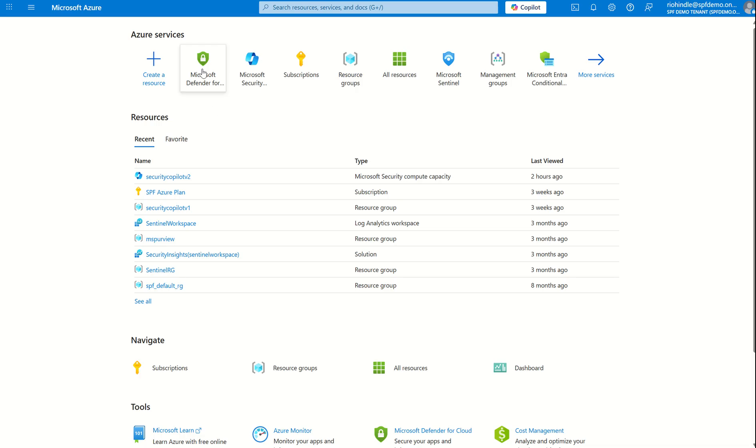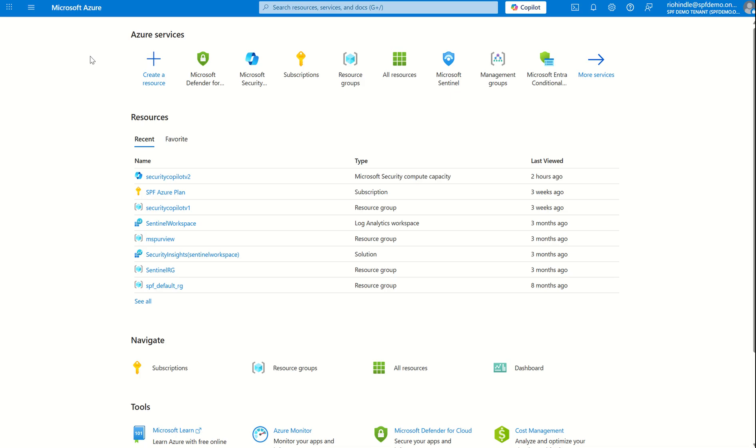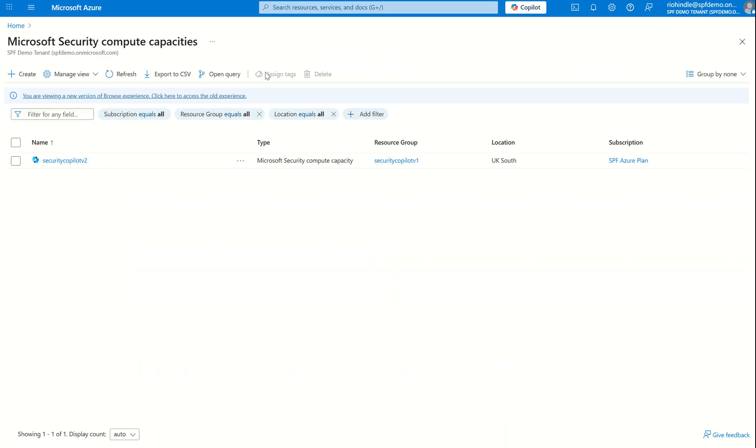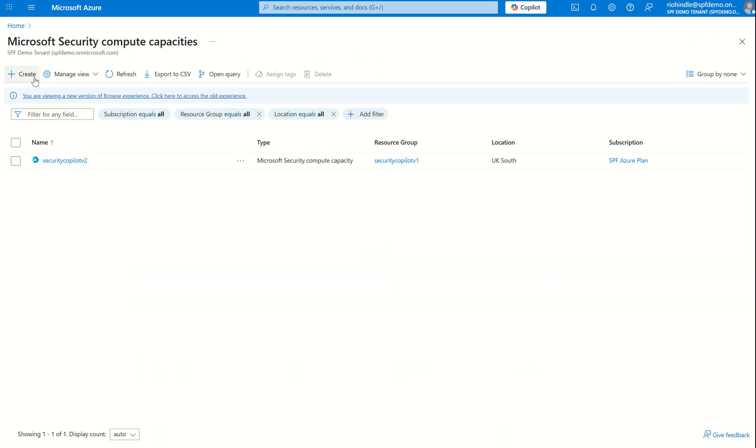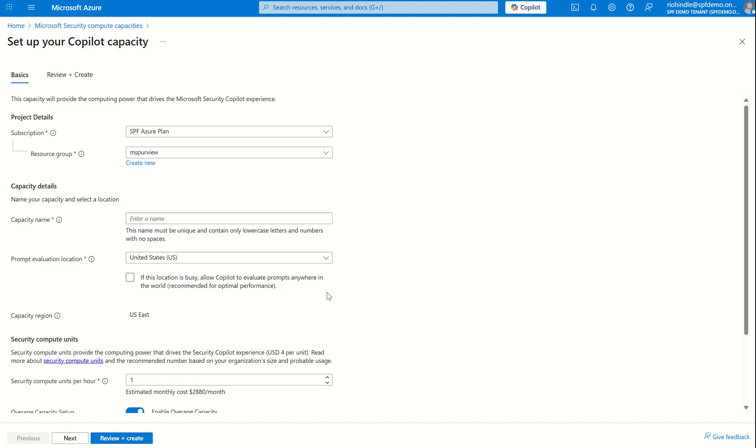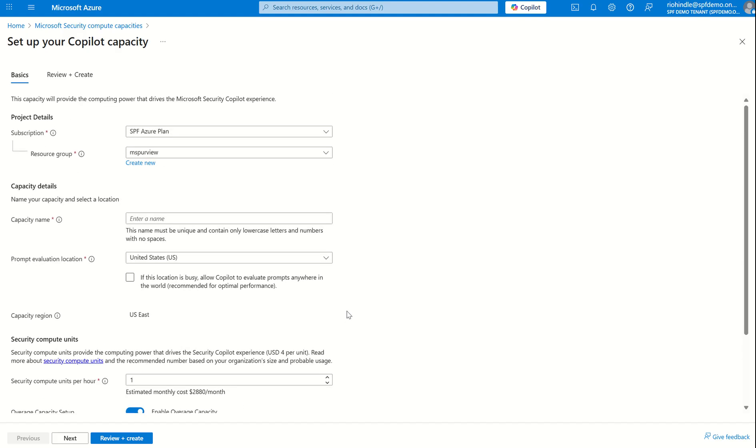Same principle from an Azure perspective I can go into portal.azure.com and select Microsoft security copilot and I can create a capacity right where of course I'll go through the same workflow process of associating with a subscription, a resource group and define whether or not I want it to be able to evaluate prompts outside of my given region or not.